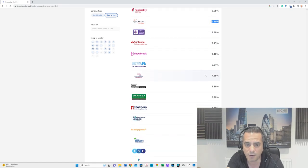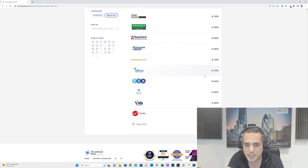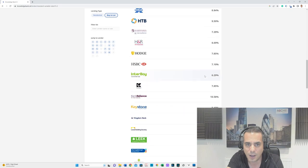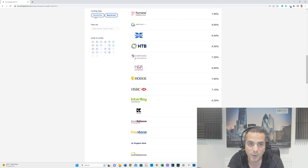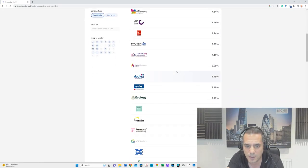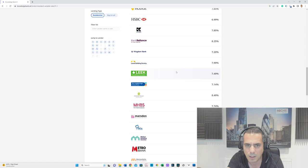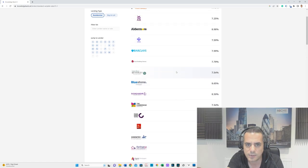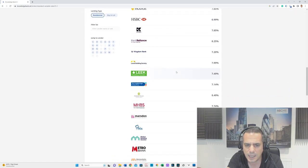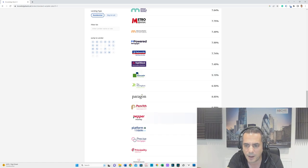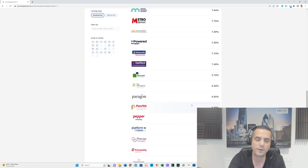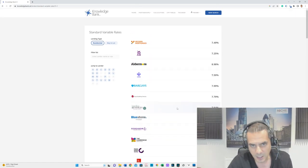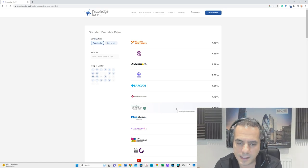Pepper—I think Pepper was one of the highest out there. Quantum 10.50%. Some of these specialist lenders, Pepper don't do buy-to-lets anymore, so on residential, Pepper 9.55%. Eye-watering standard variable rates.